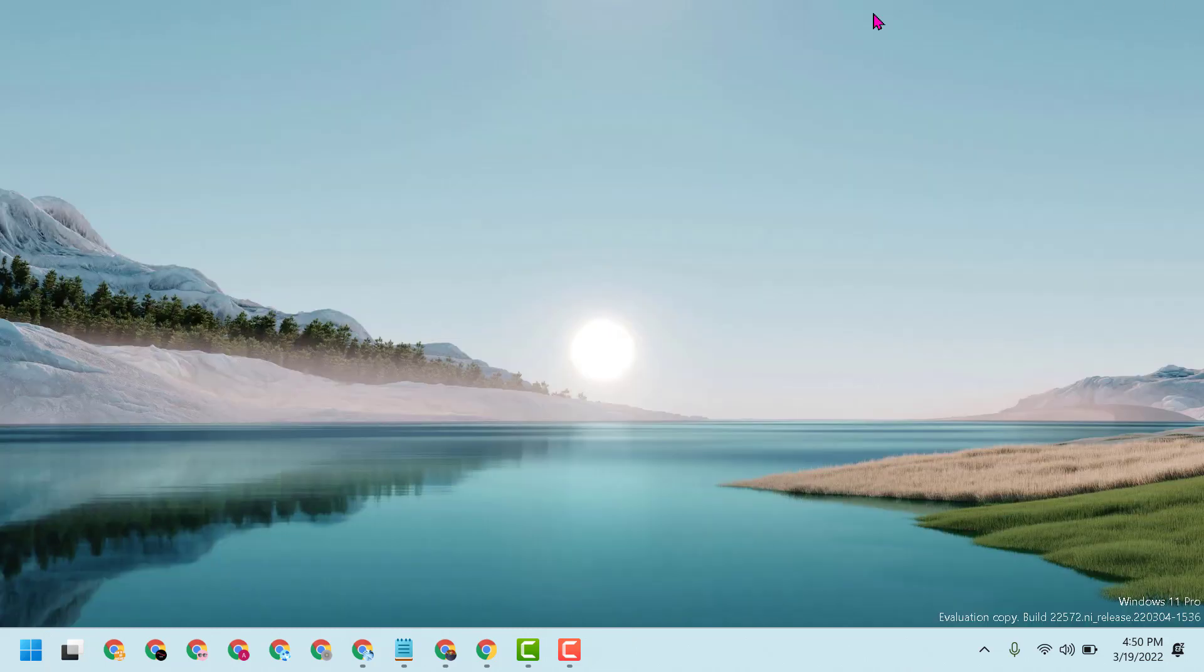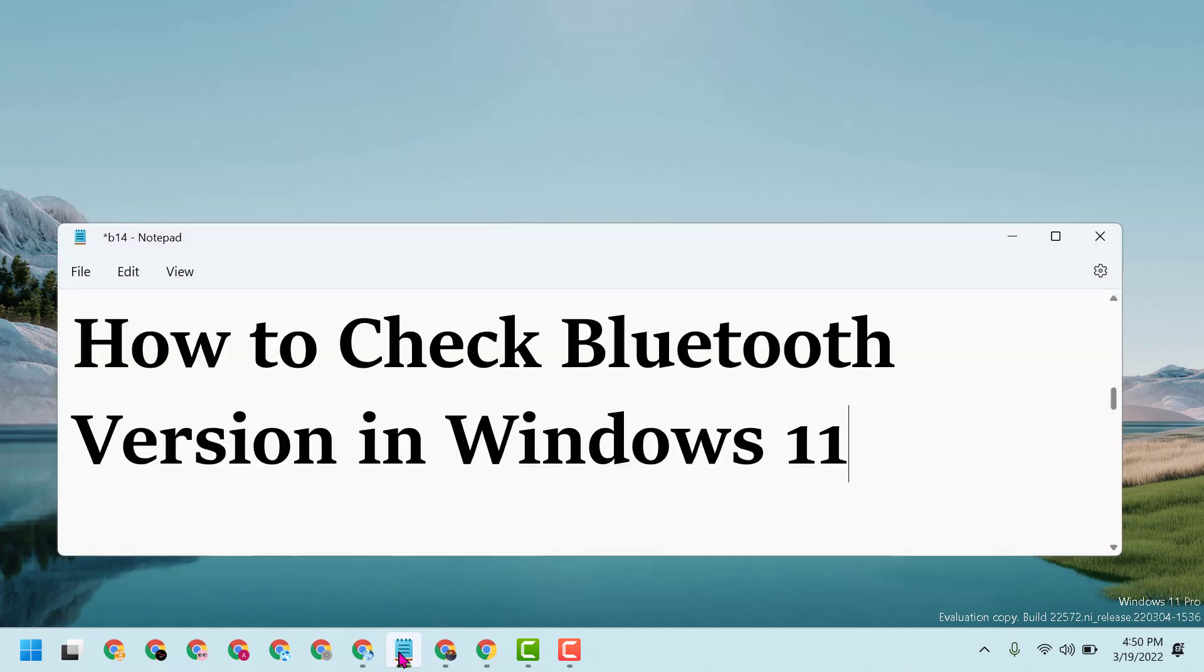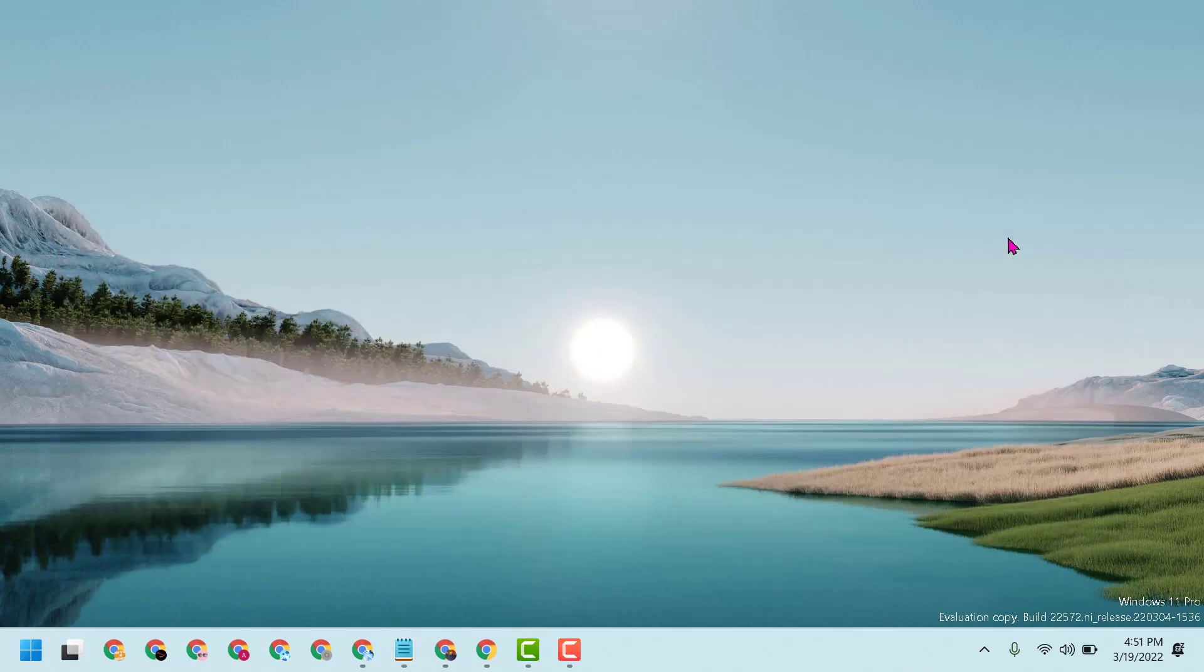Hopefully you like this video. By these simple and easy steps we can check Bluetooth version in Windows 11. Thanks for watching, please share, like, and subscribe this channel for more useful videos.